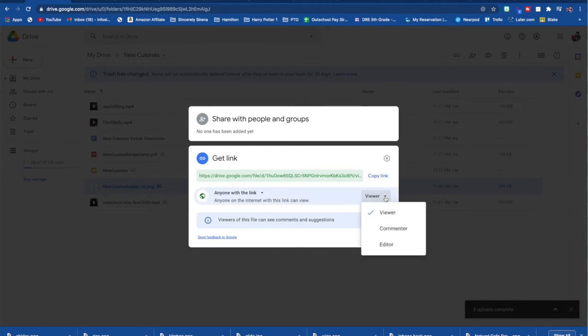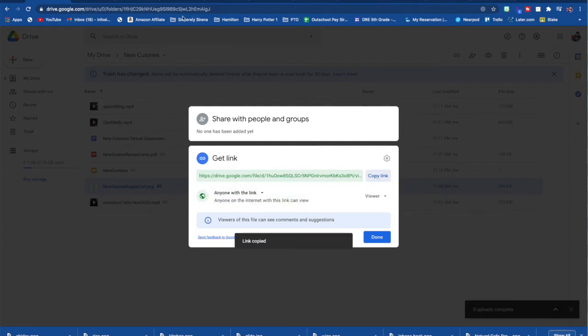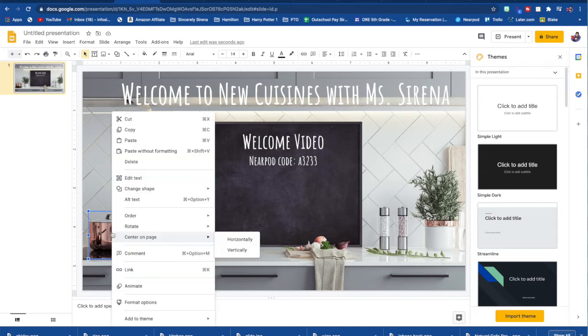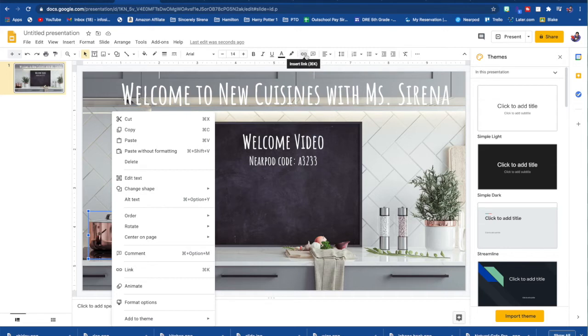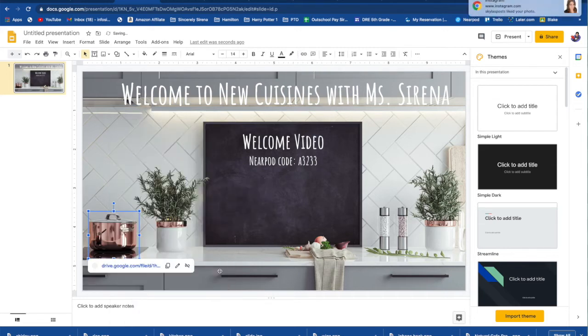Before you copy this link, make sure that it has anyone with the link can view it. Otherwise you have to give permission every time a student clicks on it. So anyone with the link, copy it, go back to your classroom and you can either right click on it and insert link right there, or you can go to this little insert button right here and then apply.